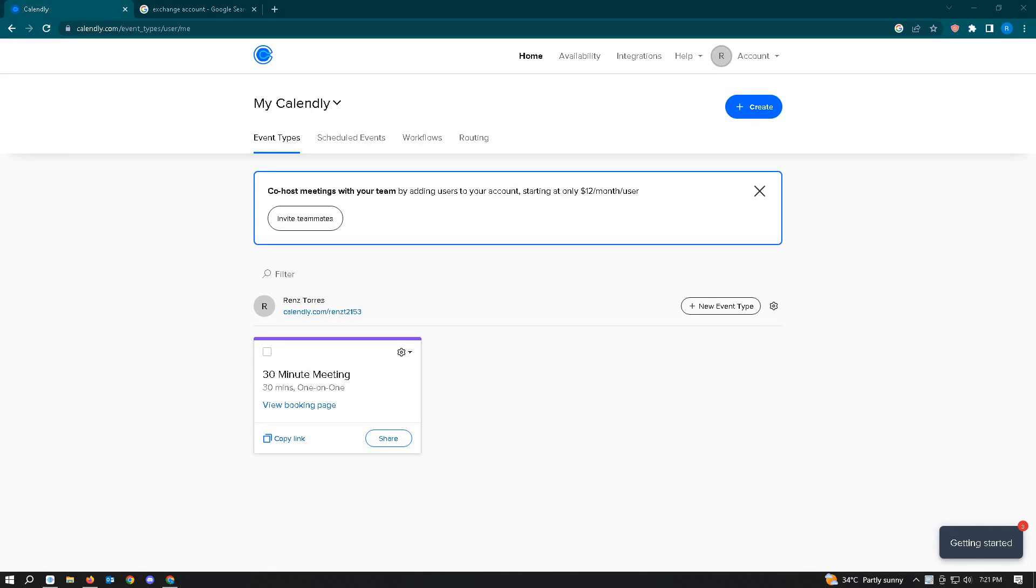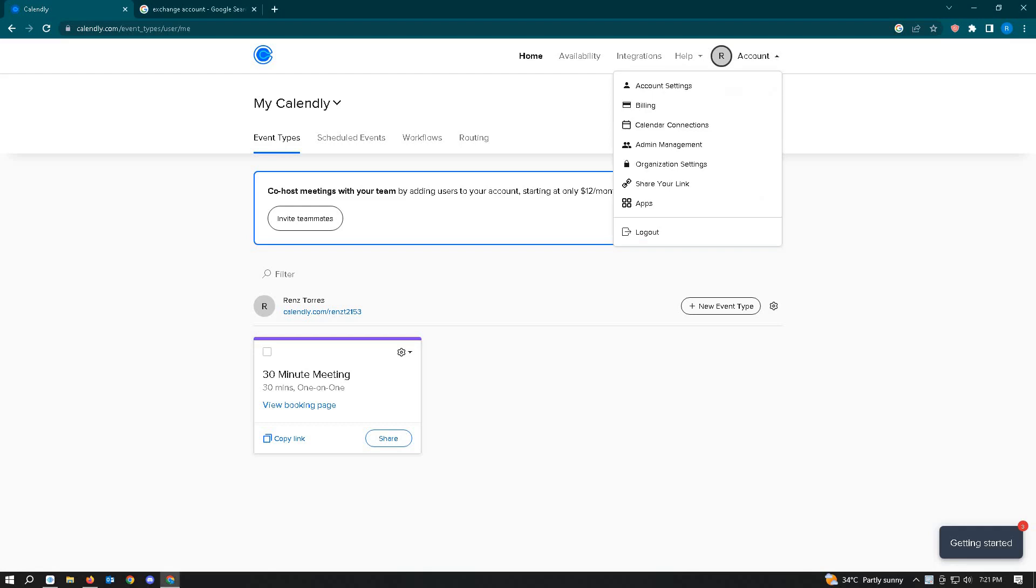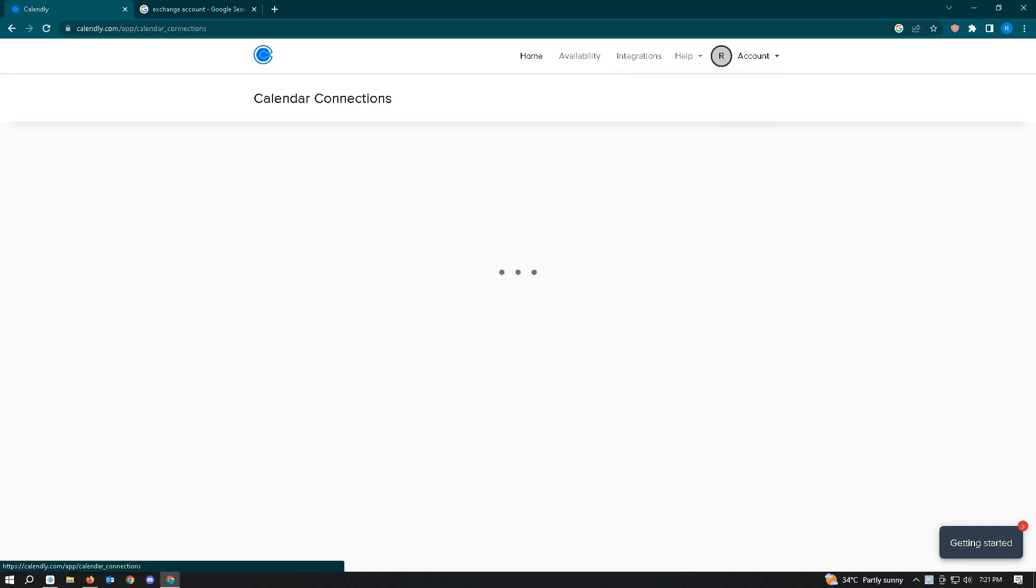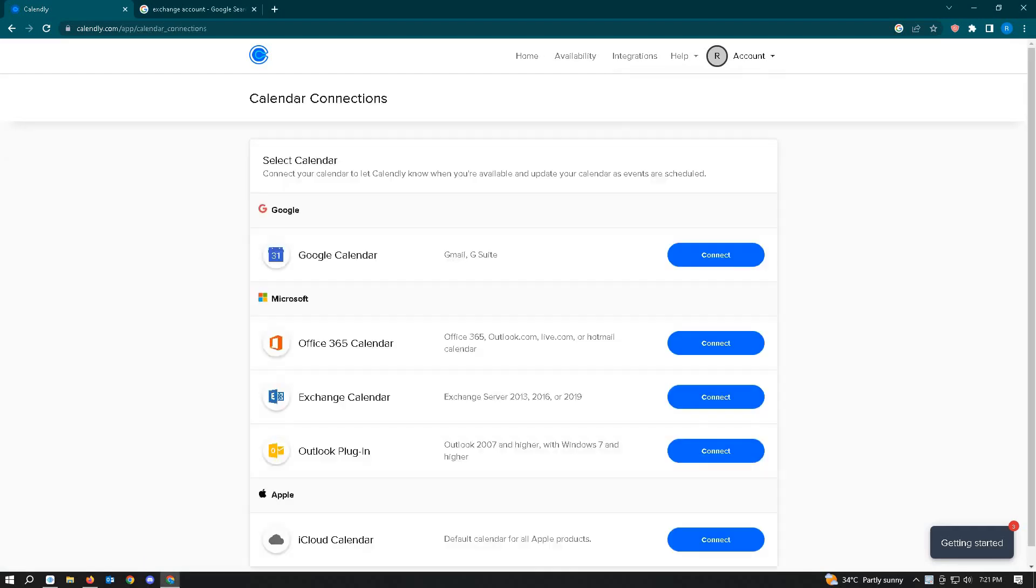Once you've done that, click on the account icon at the top right corner of your screen. Then choose Calendar Connections.